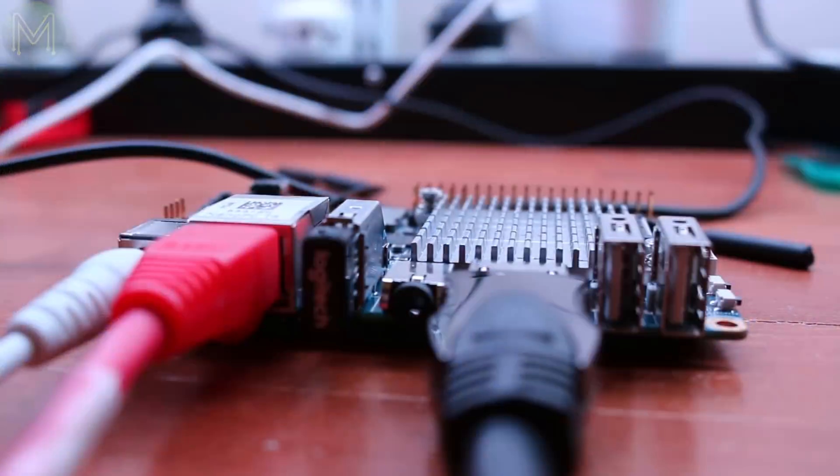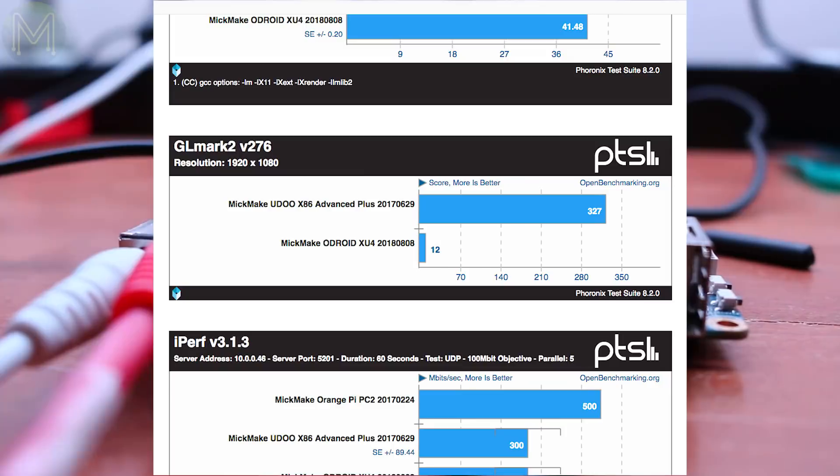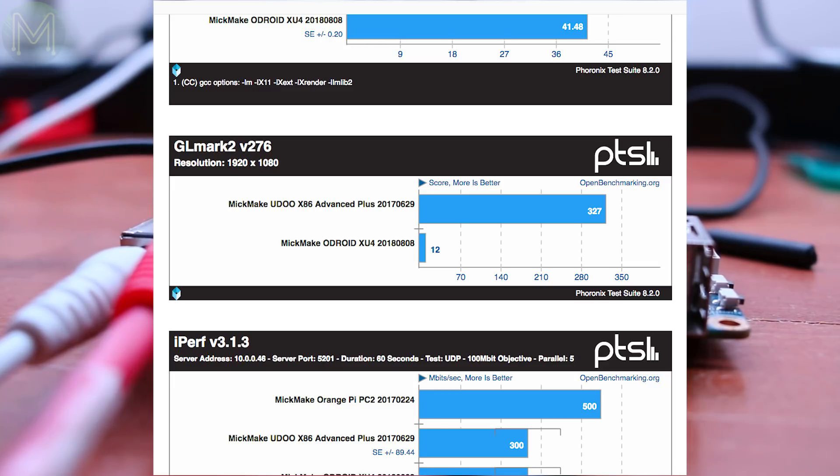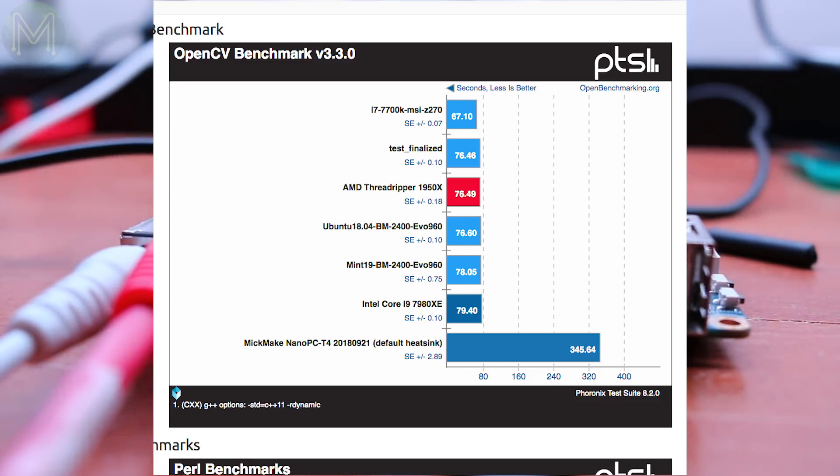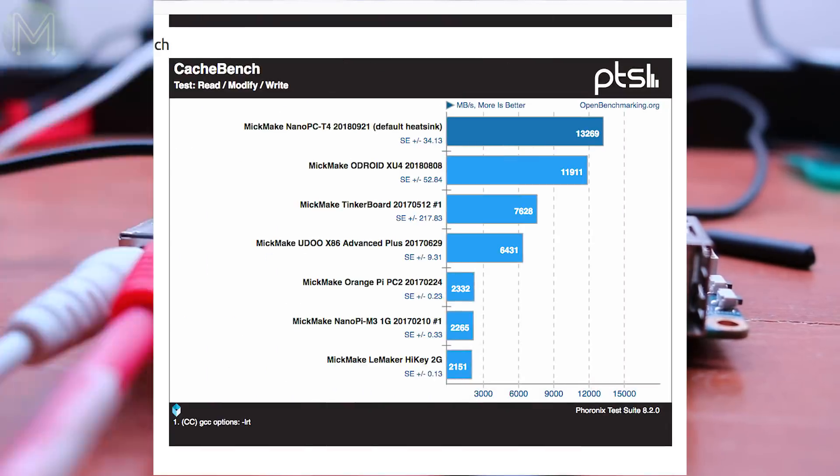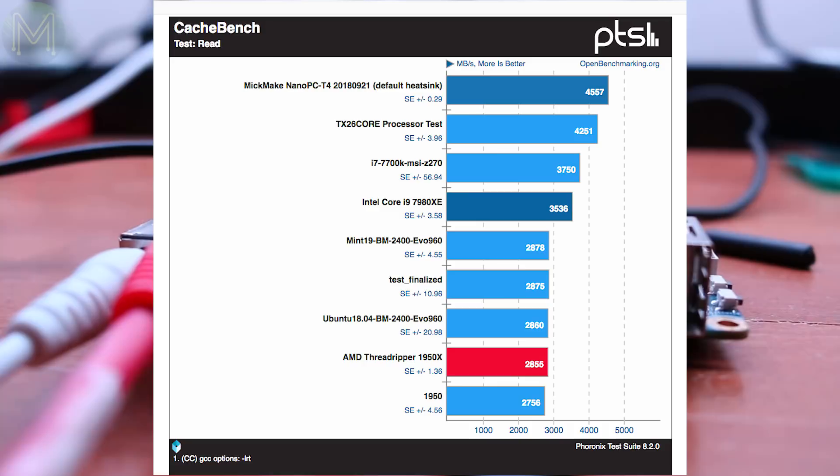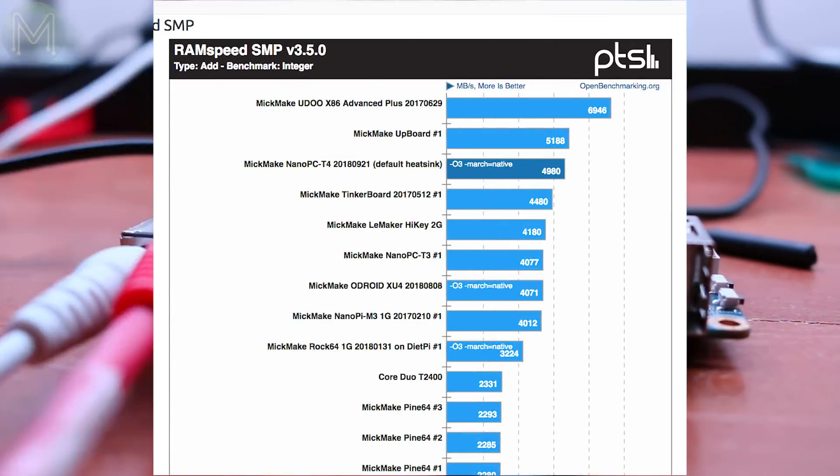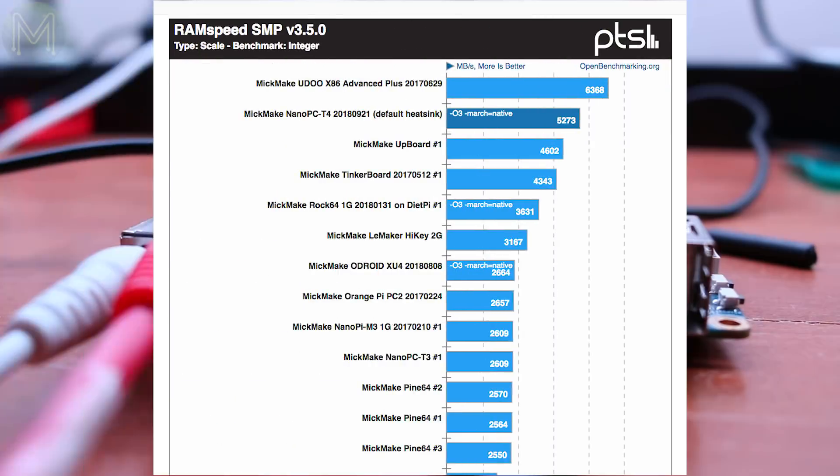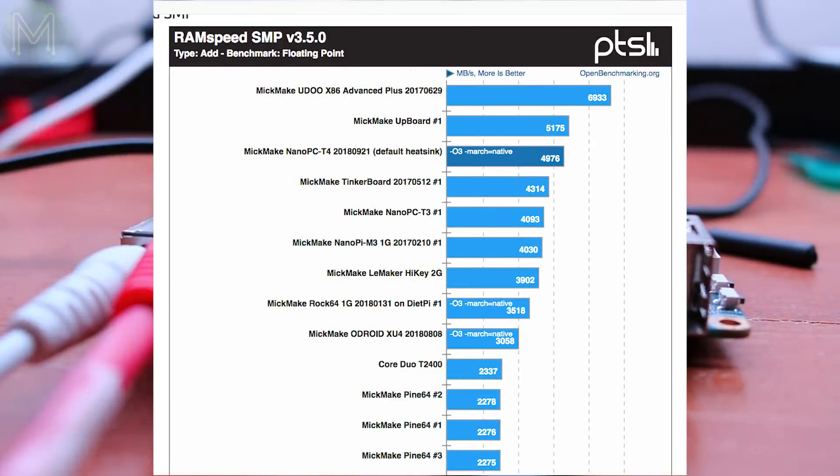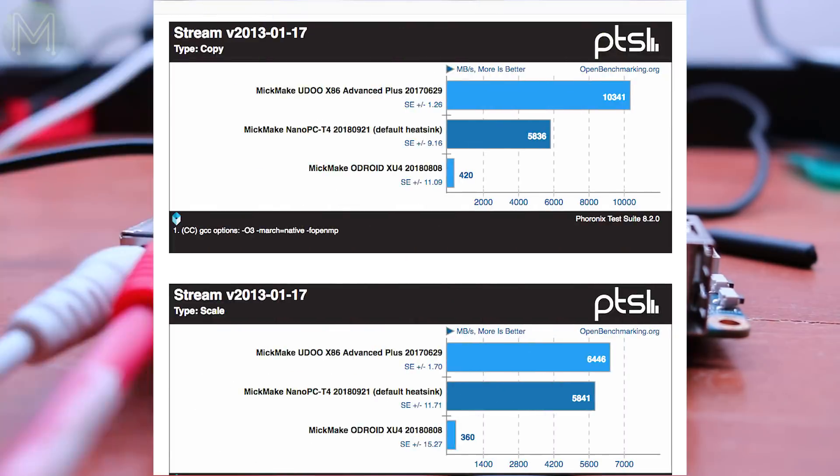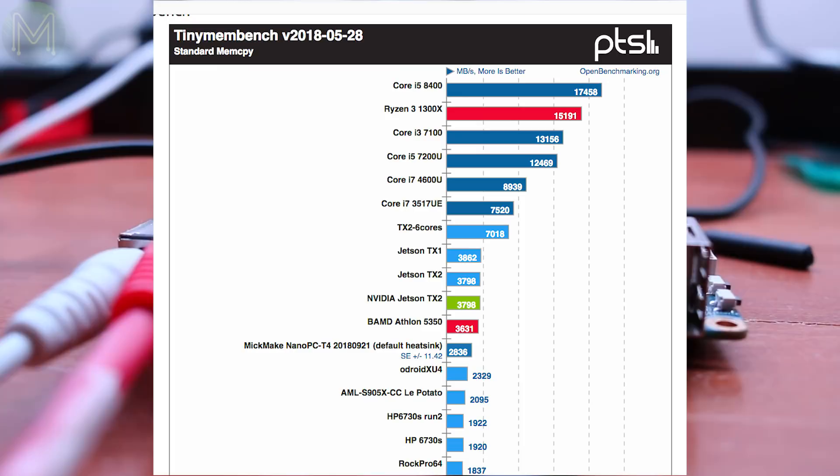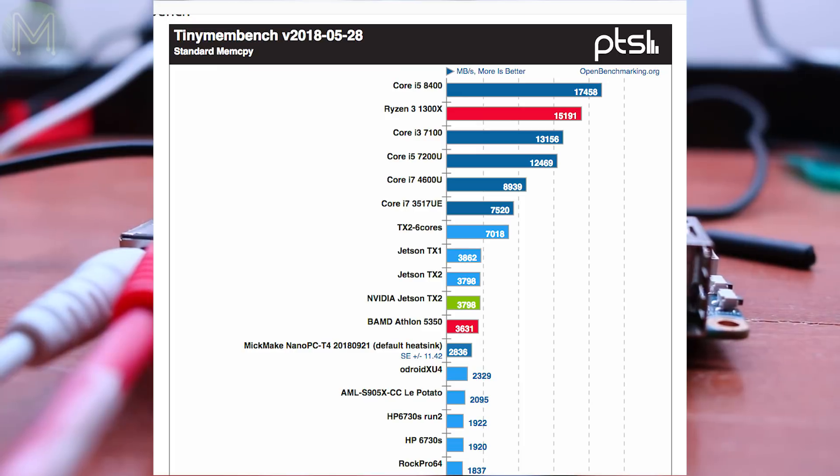So after running a battery of Phoronix tests over a week, what results did I see? GLMark II was roughly 27 times faster than an Odroid XU4. I couldn't find any ARM-based OpenCV tests for comparison, but the NanoPC-T4 is around 4 times slower than the nearest high-end desktop. Memory speed tests showed it outperforming everything else on CacheBench reads, but slowing down on writes. The NanoPC-T4 was always at the top on RAM speed tests, occasionally being pipped by the UDU X86. The Stream benchmark showed up similar results, as well as the Tinymembench test, being pipped by the Jetson boards.